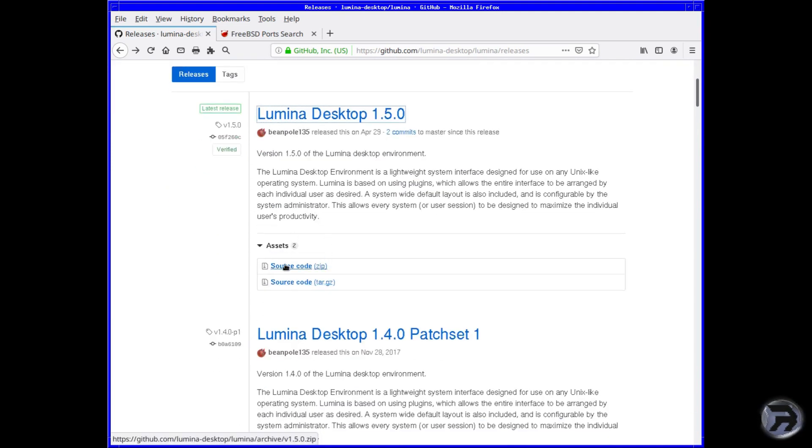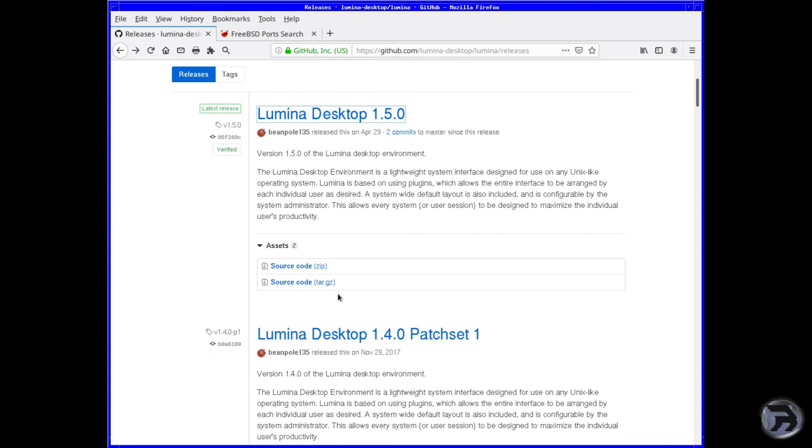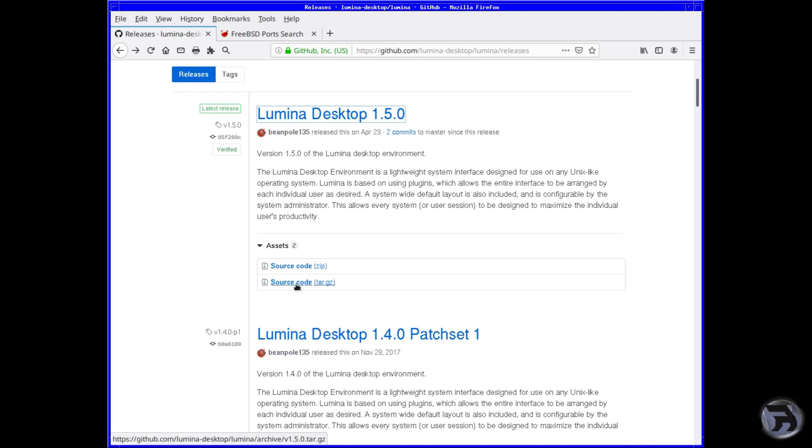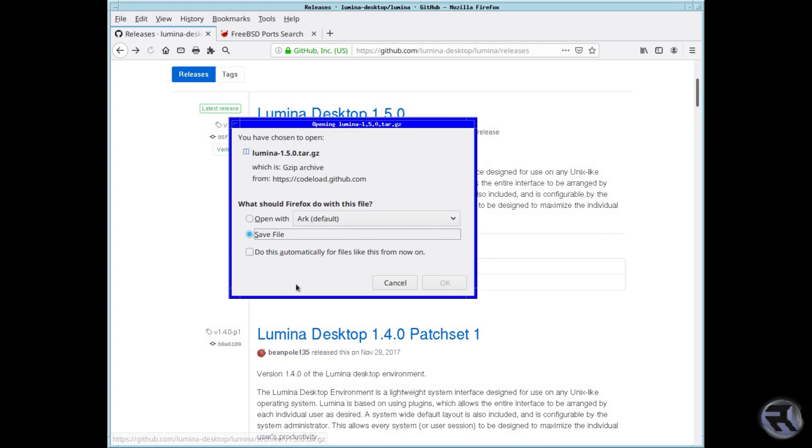you can either choose a ZIP or the tar file. We're going to go for the tar file, but you know, it's personal choice. Once it's downloaded, untar it, and then let's get to work on it.